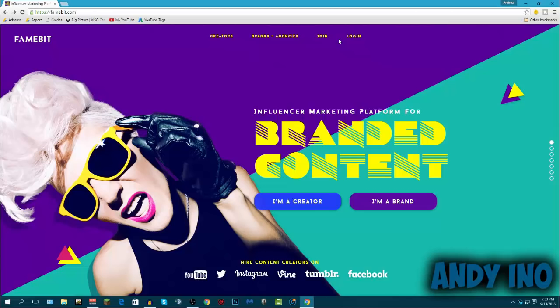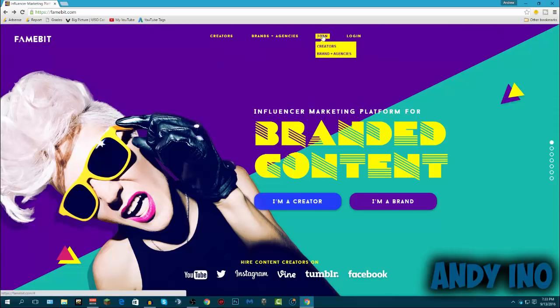So what I've done is I've left a link in the description below, it's a referral link through me so they know you came from me. So just click on that one down below and join from there. Basically you'll come to this website and it looks a little crazy I know, but click on join and you are a creator. So you want to click creator there.